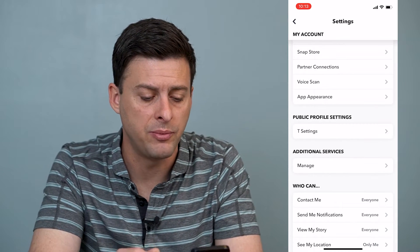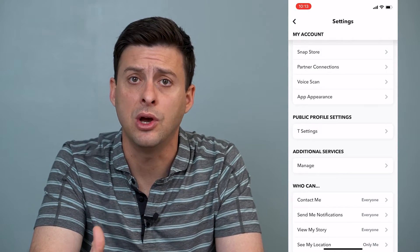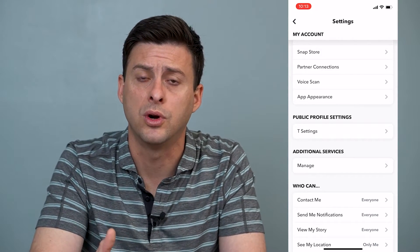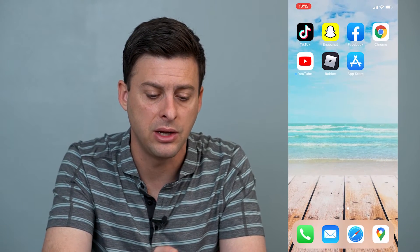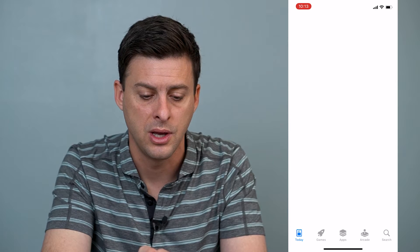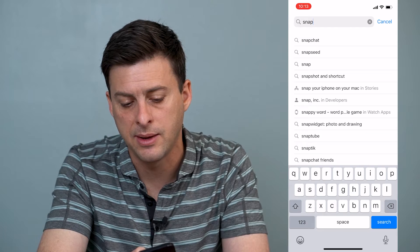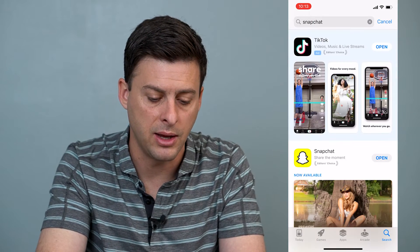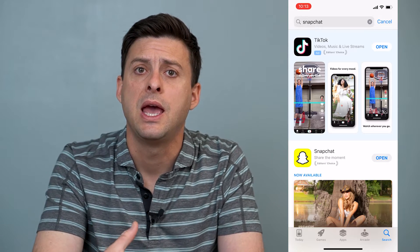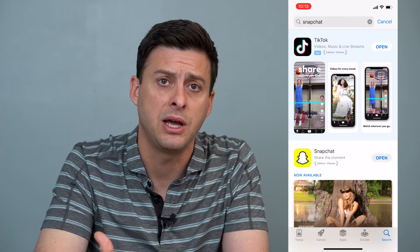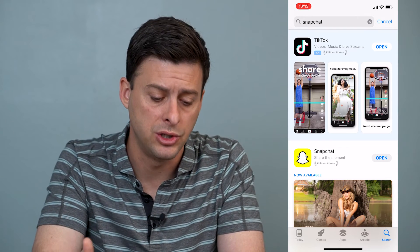Now if App Appearance doesn't show up, there are a few steps we can go through. The very first thing is to go into the App Store, search for Snapchat, and update it if it's not already updated. If it says update, tap the update button to get the latest version, because the latest version will have that App Appearance option showing up.